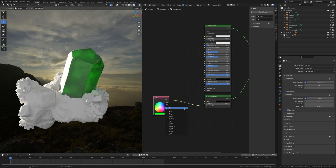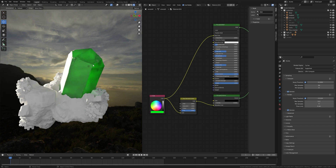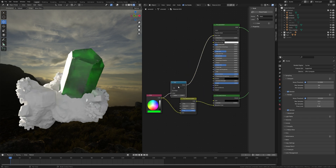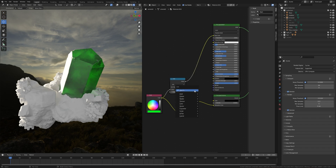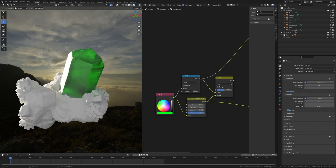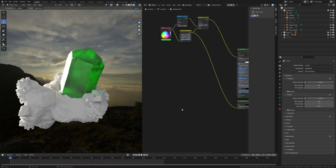Press Shift+A and search for a Hue Saturation node — you can increase or decrease this value. Plug this color into the Base Color and set the value to 0.9. Press Shift+A and search for a Math node and put it between the RGB node and Principled BSDF. Take a Mix RGB node to connect them together — plug the Math value into the first color and the Hue Saturation color into the second. Set the factor to 0.8, plug into Base Color, change the blend mode to Color, and keep the factor at 0.5.